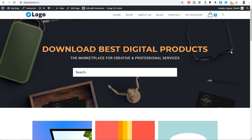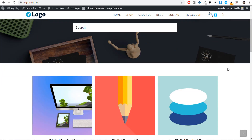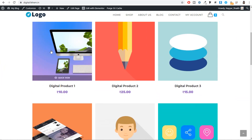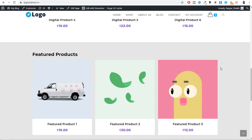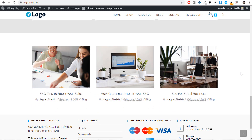On the right hand side we have the menu and cart icon. Our first section has the title 'Download Best Digital Products,' a subtitle, and a very important search bar — because whenever someone comes to this website they might be searching for something. For example, if you search for 'product' and press enter, it will show all products with that name. After that we have the recently added products section, the featured products section, and a blog section where we'll see how to create blogs and display them on the homepage.